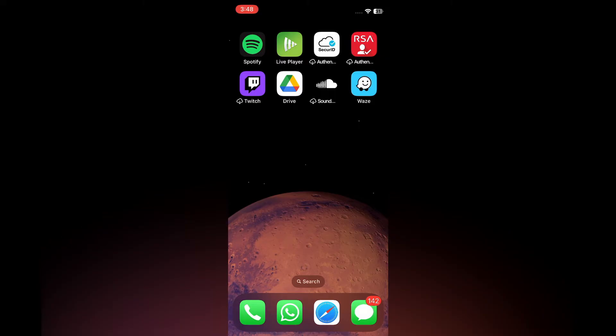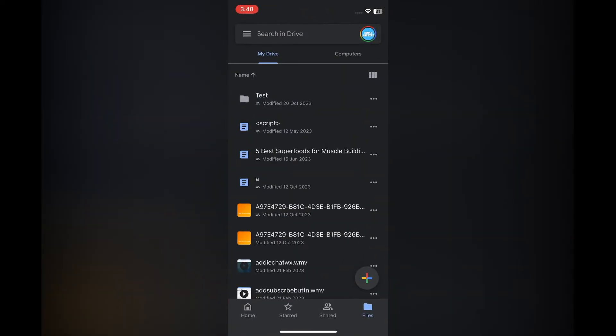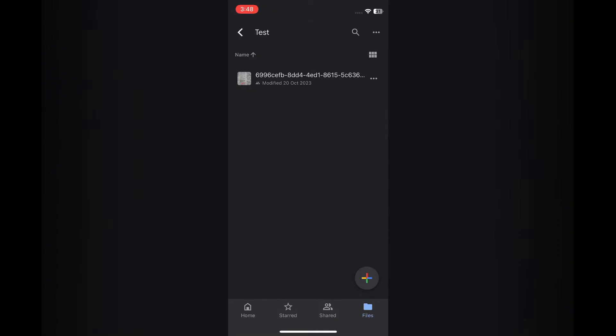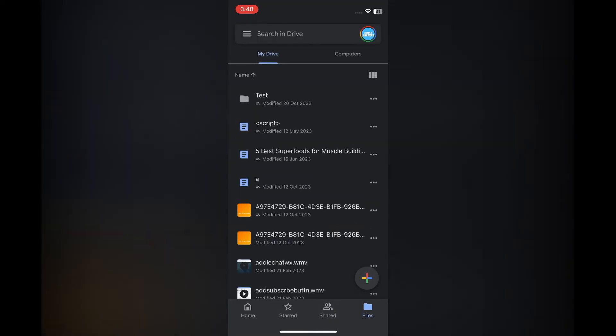The first thing you'll need to do is open Google Drive. Once in Google Drive, you're going to tap on the three dots in line with your folder name. So you can see my folder right there by the name of Test.